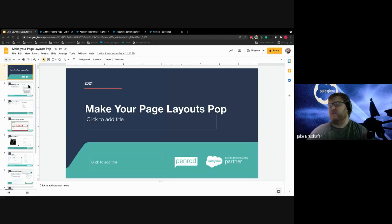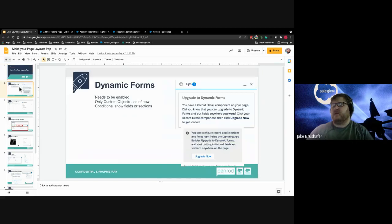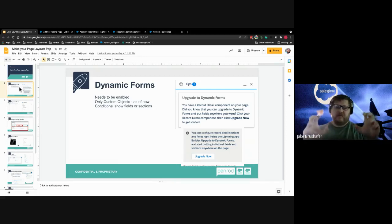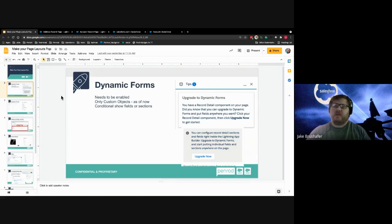Today you're probably here because you want to learn about page layouts. There are a couple of different topics I want to talk about. The first one is dynamic forms. Dynamic forms are a really cool feature that allows you to basically customize your page layouts however you want. It only works on custom objects right now, and it's a nice way where you can conditionally show fields or sections. If you go to any custom object, you can follow the little upgrade to dynamic forms option.